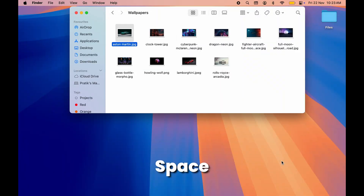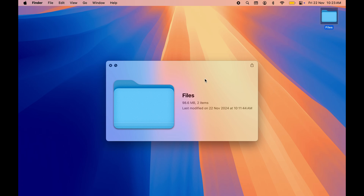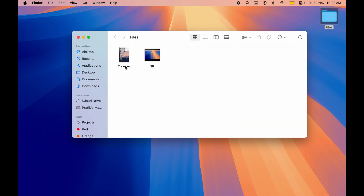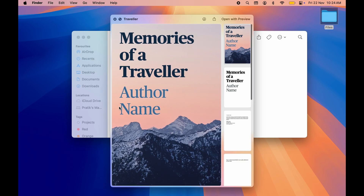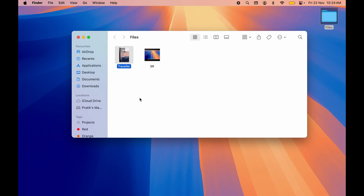All you can do is simply tap on the image and press spacebar on your keyboard. It will open the image in preview mode without opening any particular application. Once you are done, press spacebar again and it will be closed. This feature works with each and every file — folders, PDFs, and more. This preview feature is very helpful.